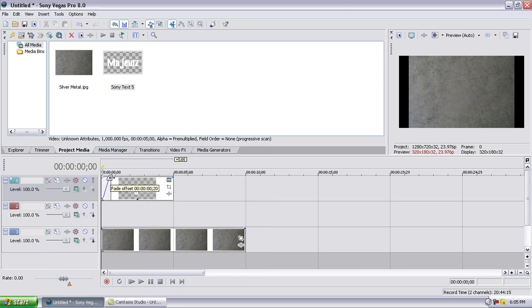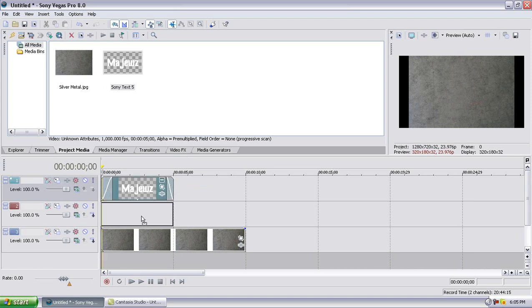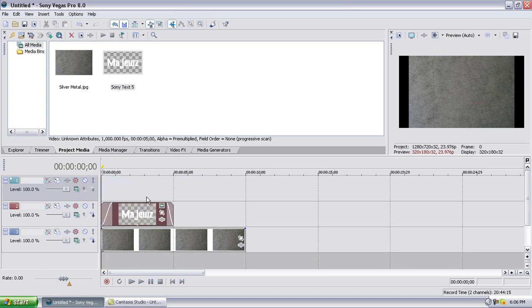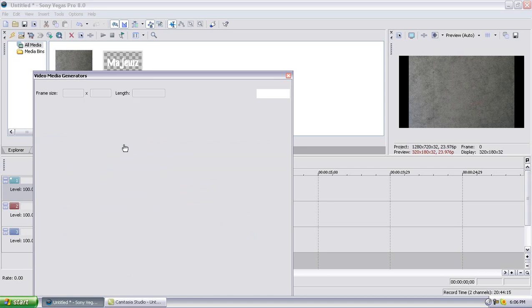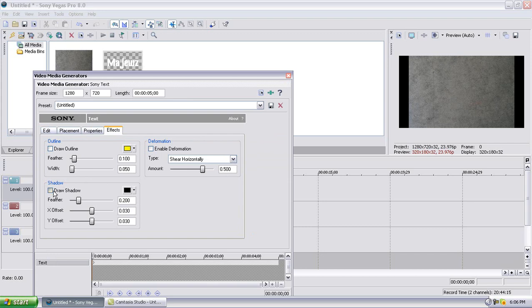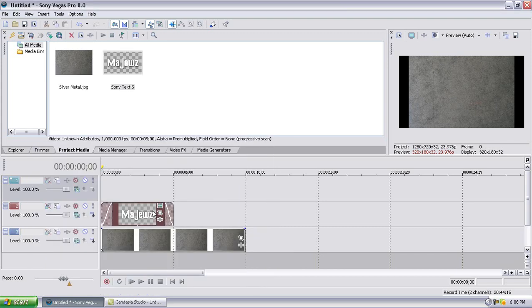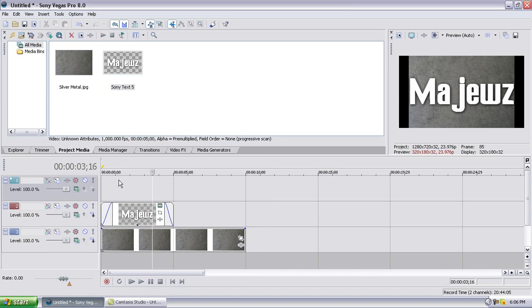Right now I'm going to fade a little bit and fade off a little bit. You're going to want to drag this down to the second video track — make sure it's on the second video track. Then go to Edit > Generate Media > Effects > Draw Shadow. Pull the shadow up to 400. I like to have my shadow at around 400.